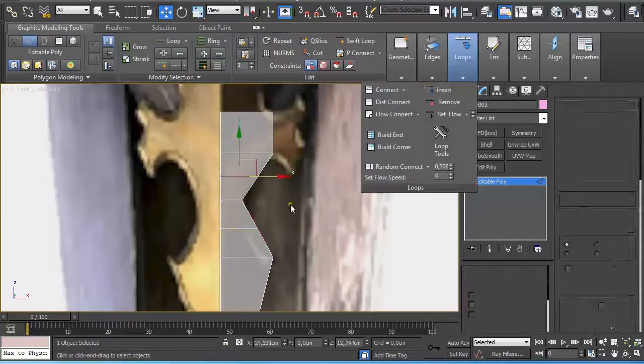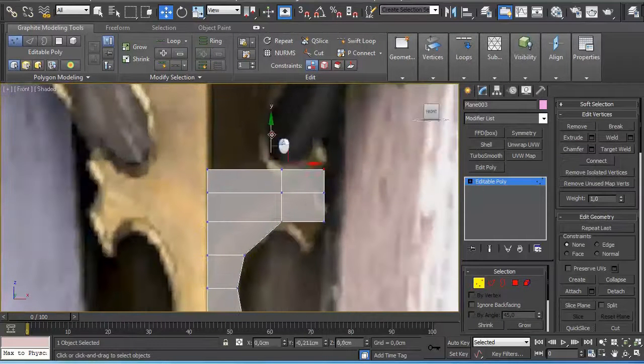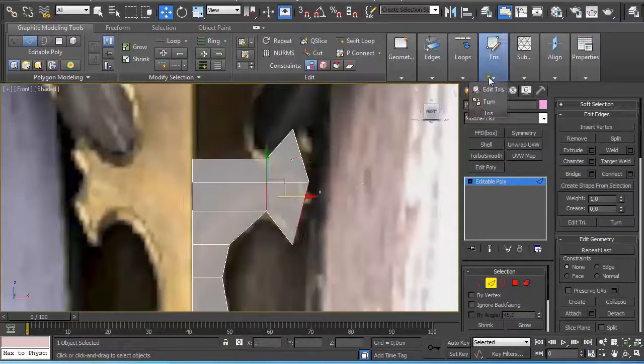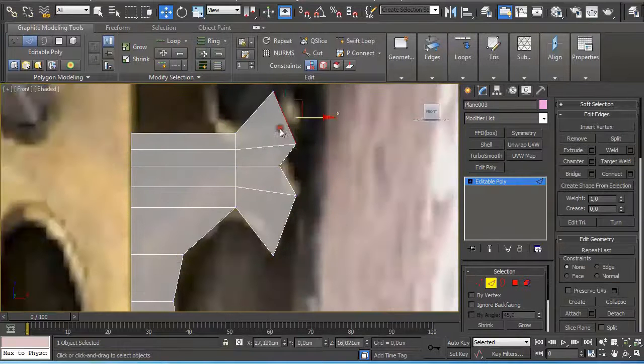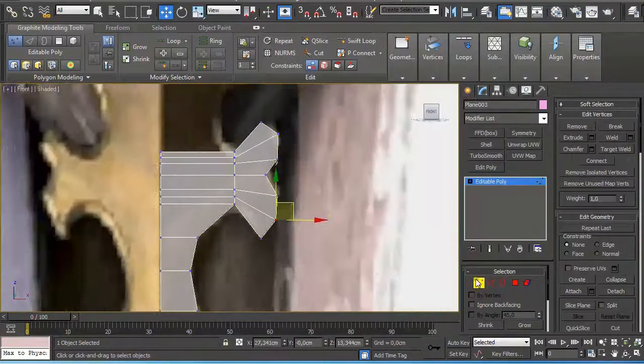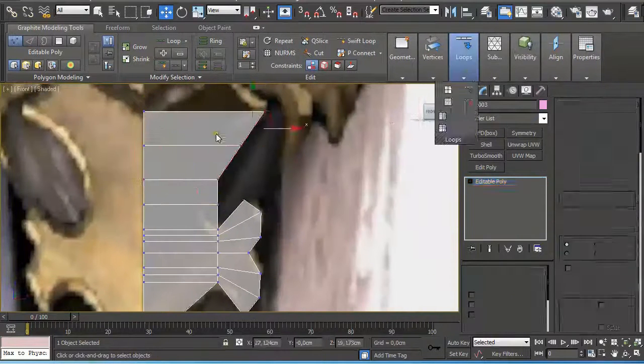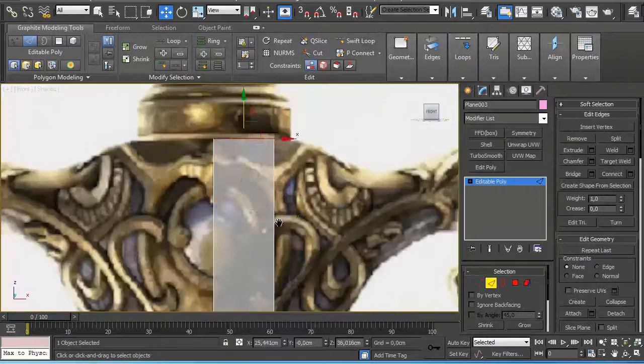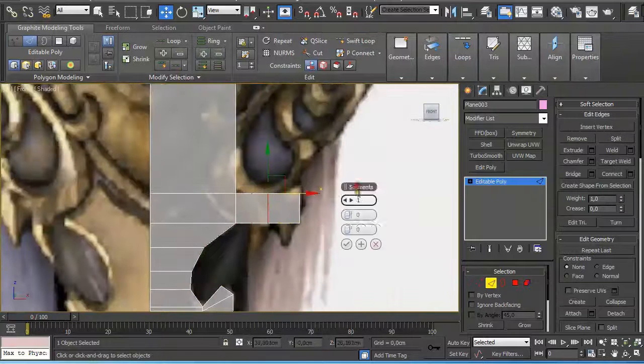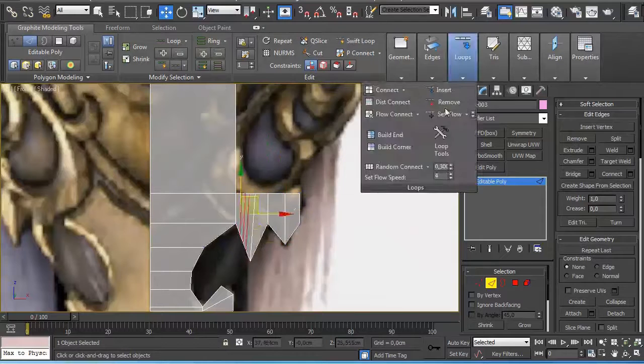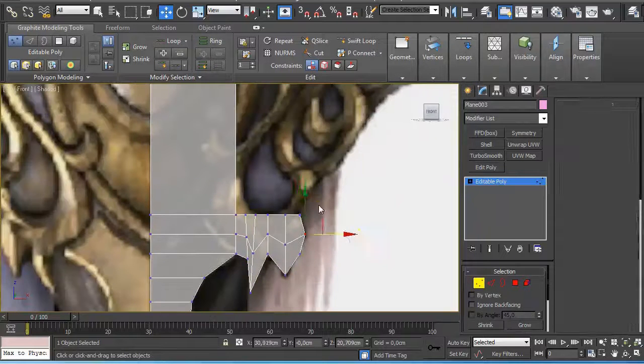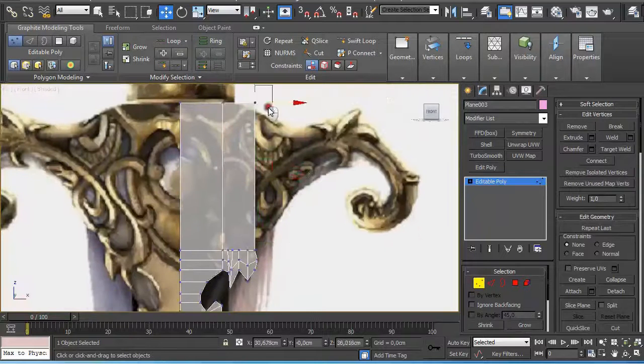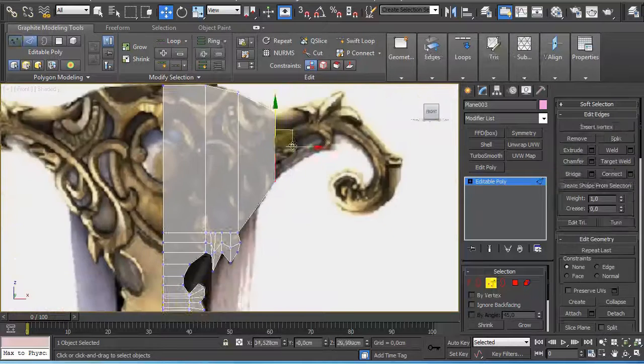For the detailed part, again I used a plane which I converted to editable poly. Holding shift, selecting edges, and moving them, I extruded the edges and connected them together to get more detail, then moved around the vertices so they conform to the reference image.